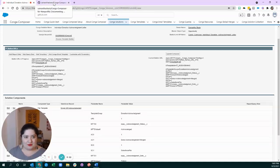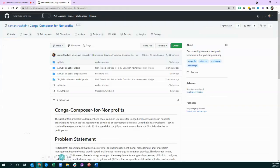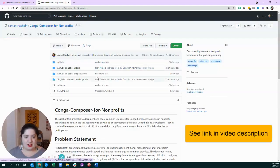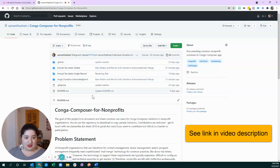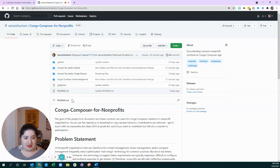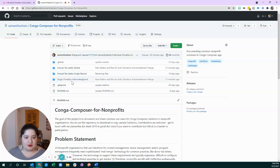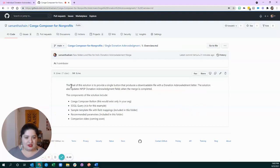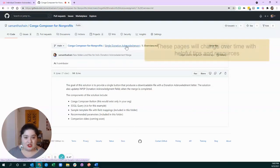And I want to help you do that. So, over here in my GitHub repo, I have uploaded versions of all of the files that you just saw so that you can download them, change them, and put them into your organization, however it makes sense for you. So, I'm going to look at the single donation acknowledgment one, and I put in a little overview that explains what the solution does.